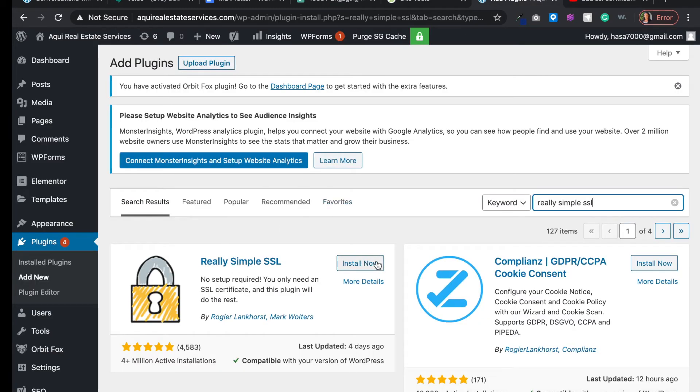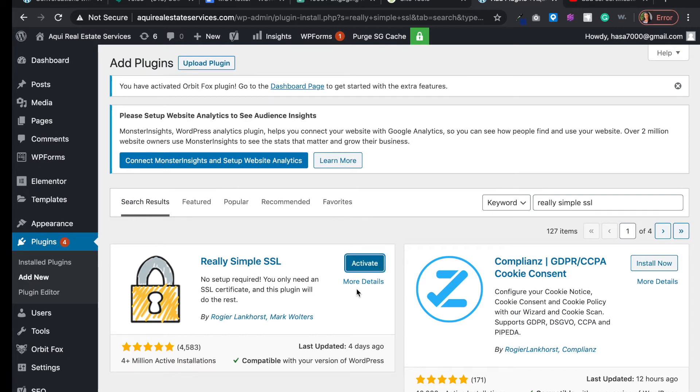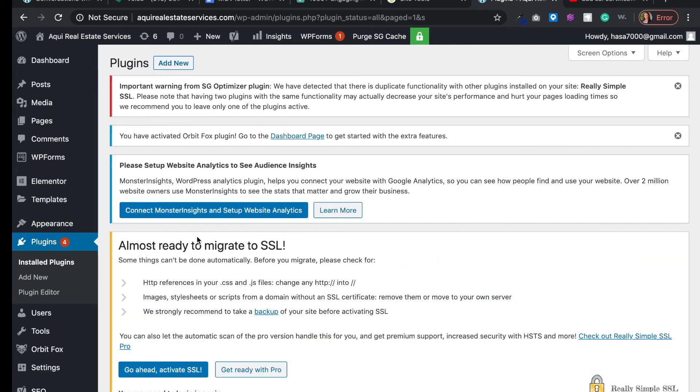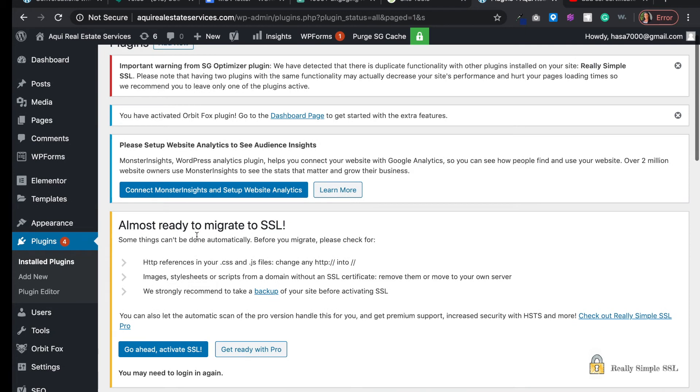And then we're going to activate it. And now we have it activated.